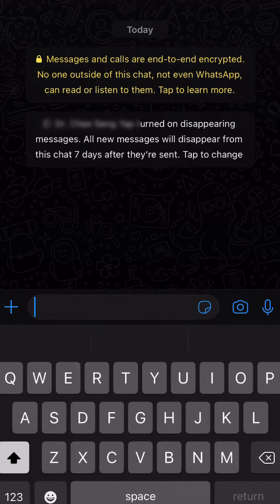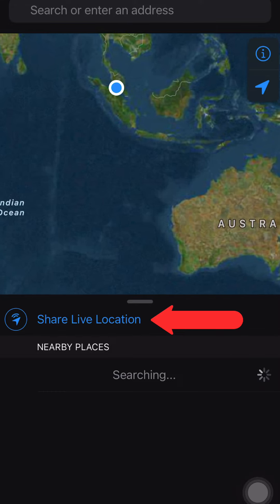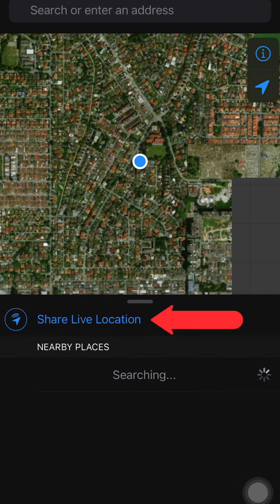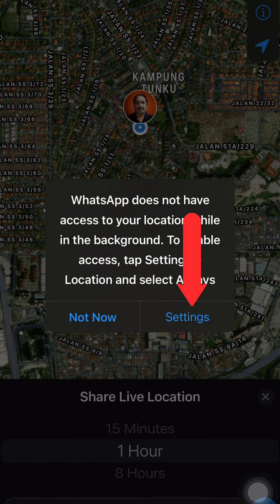Step 1: Open WhatsApp. Step 2: Open the chat with the person you want to send the location to. Step 3: Click on the plus sign. Step 4: Tap on Share Live Location. Step 5: You might need to tap on Settings.